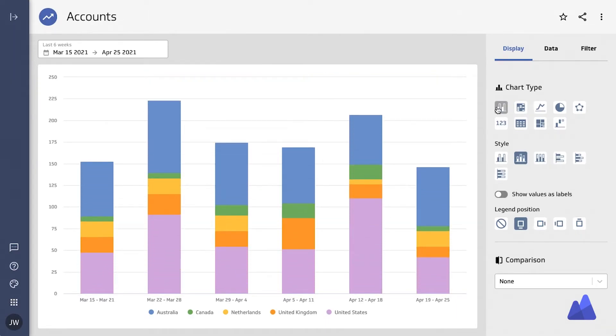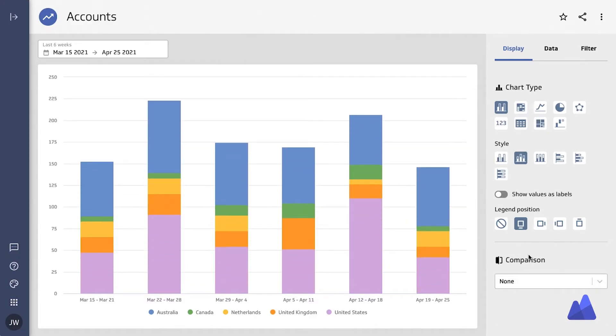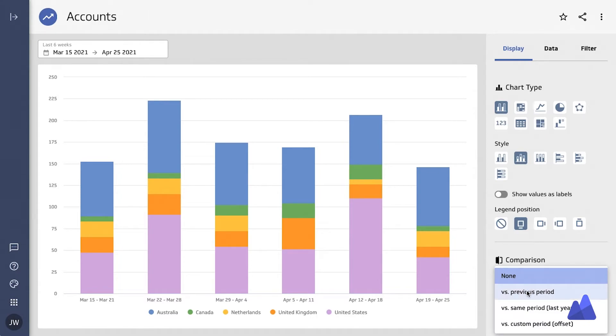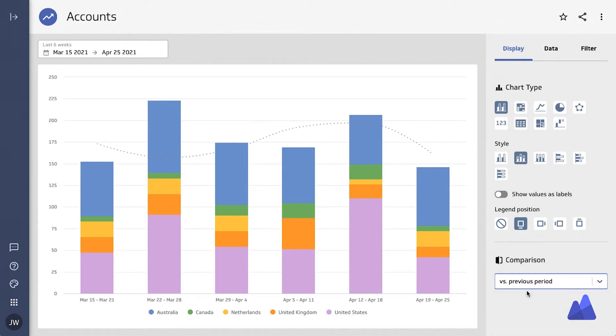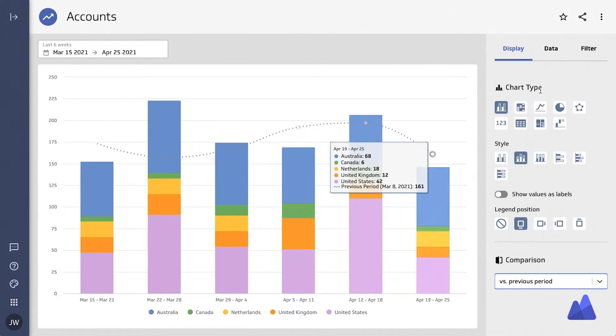Although bar and column charts are often used interchangeably with line charts, they are often best suited for when you have to visualize individual segments. For example, as is shown right now. They can also be viewed in different styles and compared to different periods in the past as well.